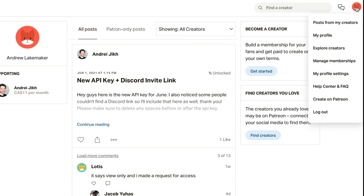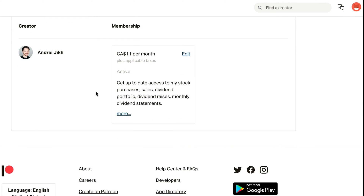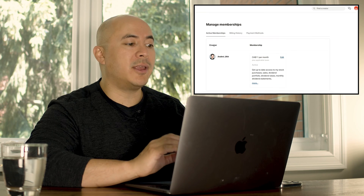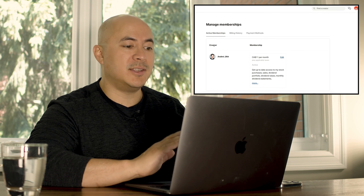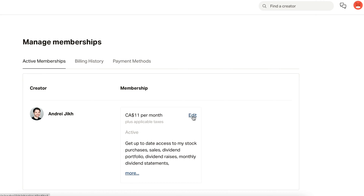What you need to do is go to the far right corner and click Manage Memberships. It will send you to this page here. As you can see, I'm supporting the following creator — he's the only creator I'm supporting. You need to click the Edit button. When you click this Edit button, it's going to send you to the following page.